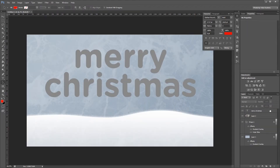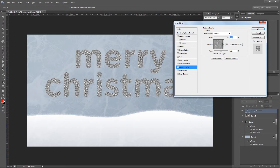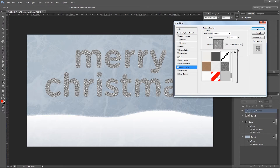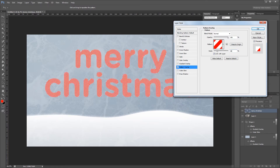Next I'm going to double click my Merry Christmas text in the layers palette to open the layer style dialog and give it a pattern overlay. When I go into my patterns I'll select the red and white stripe pattern we just created. I'm going to change the scale of that pattern to 50% and then add the rest of my effects to make it look more 3D.